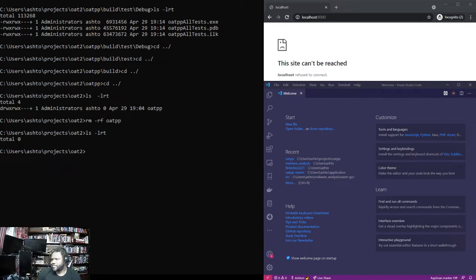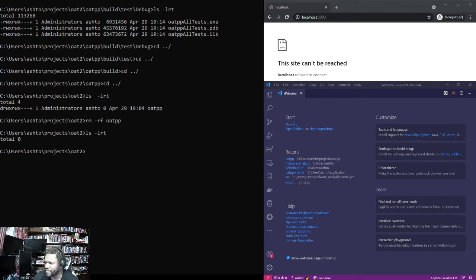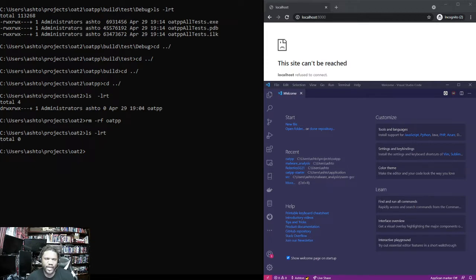Okay, so the last tutorial we built the OAT++ library but didn't actually have a project — sorry about that, that was a misconception in the previous video. But we were able to build and run all the tests using Visual Studio G++ and its build system with CMake. So now let's actually get a full service going.